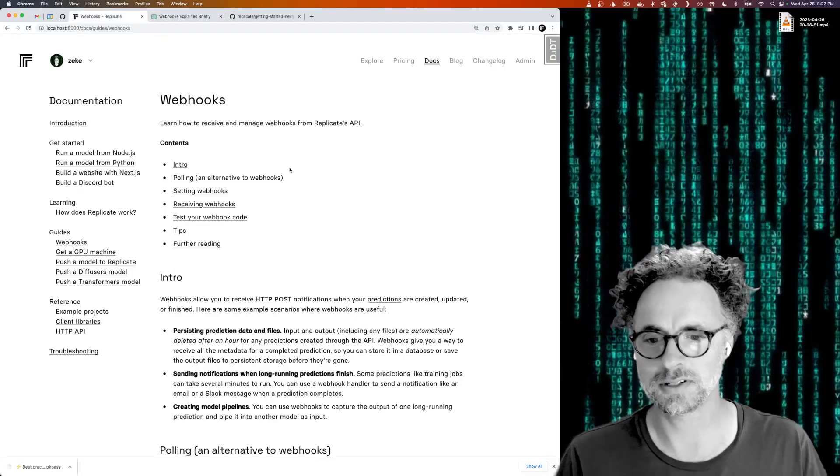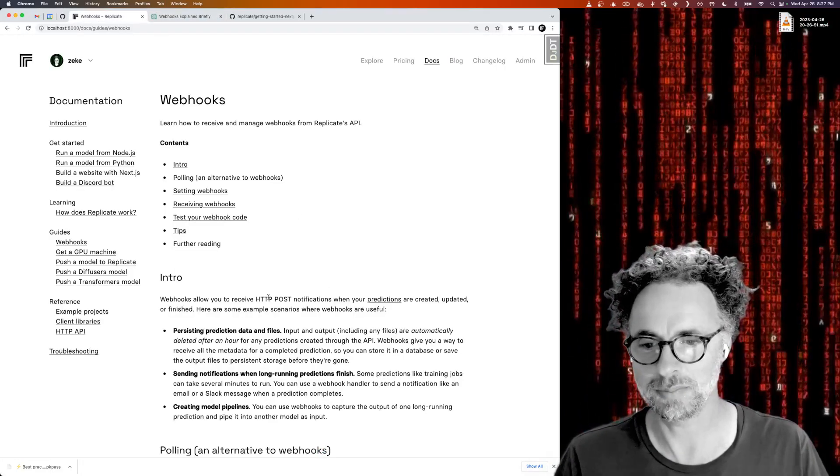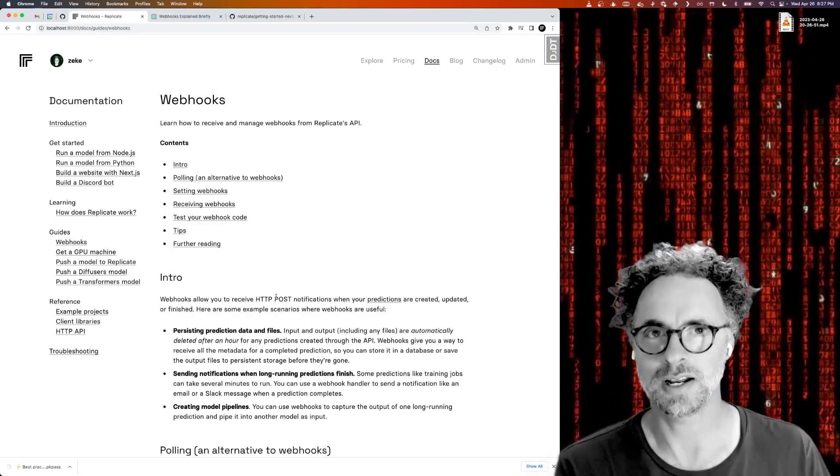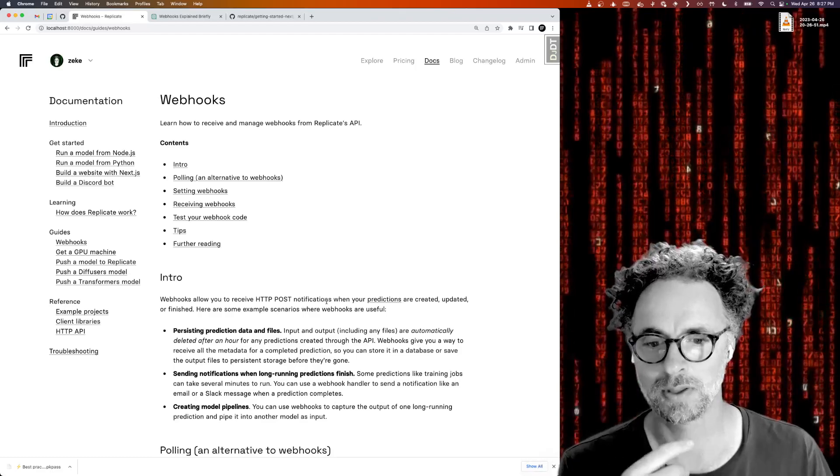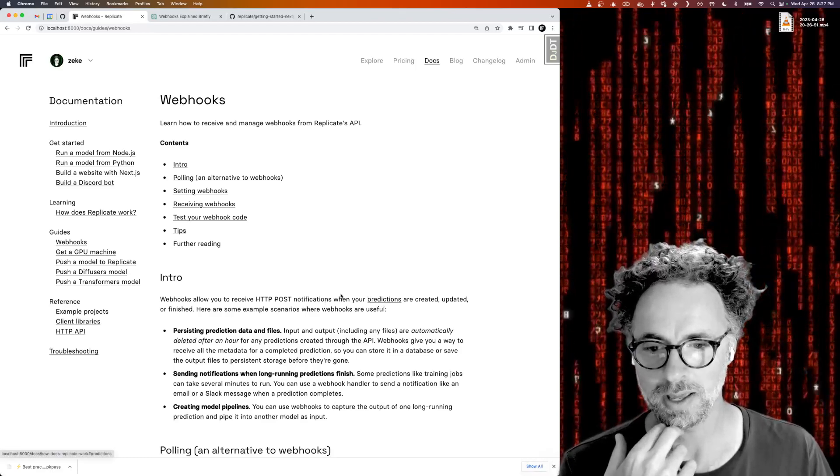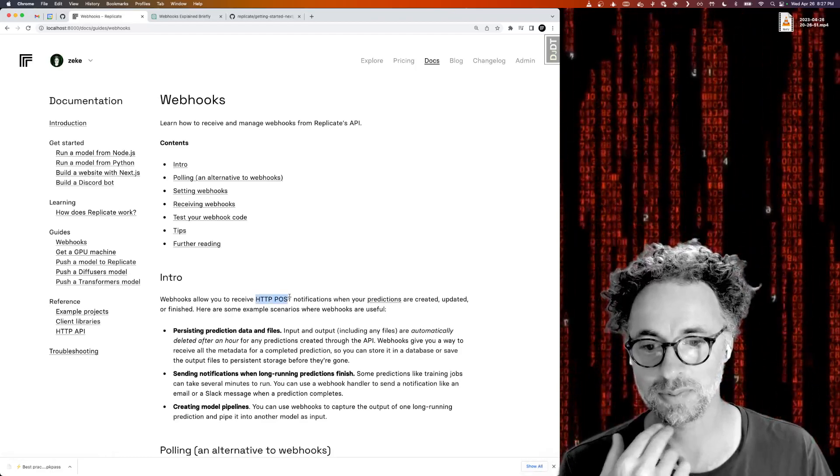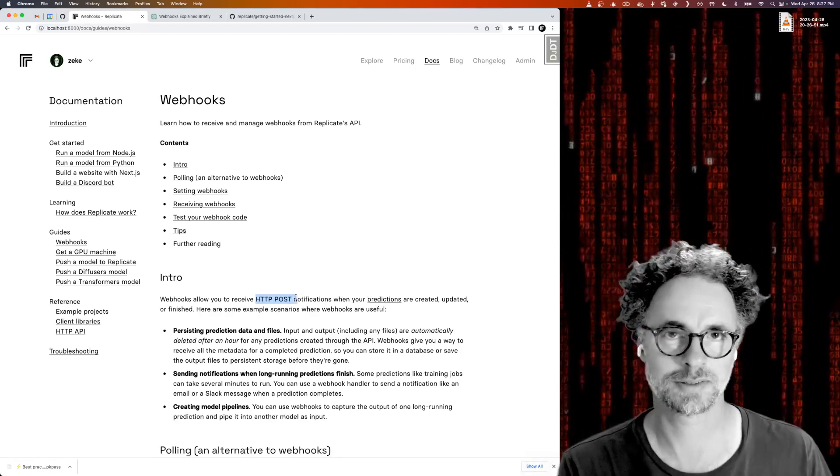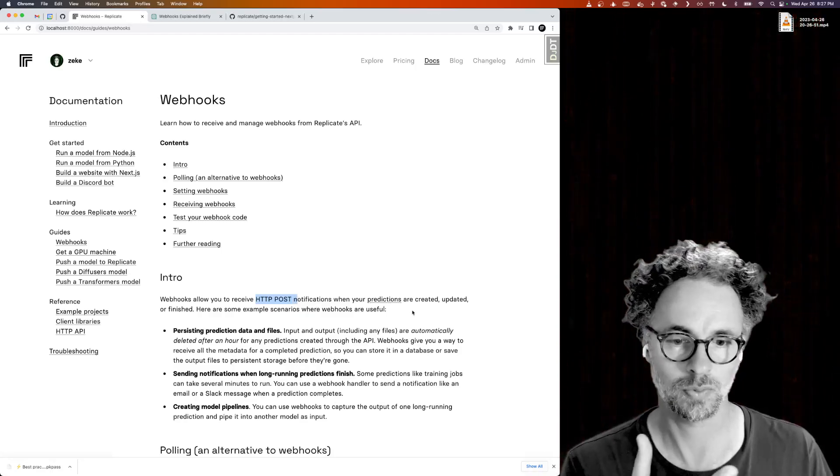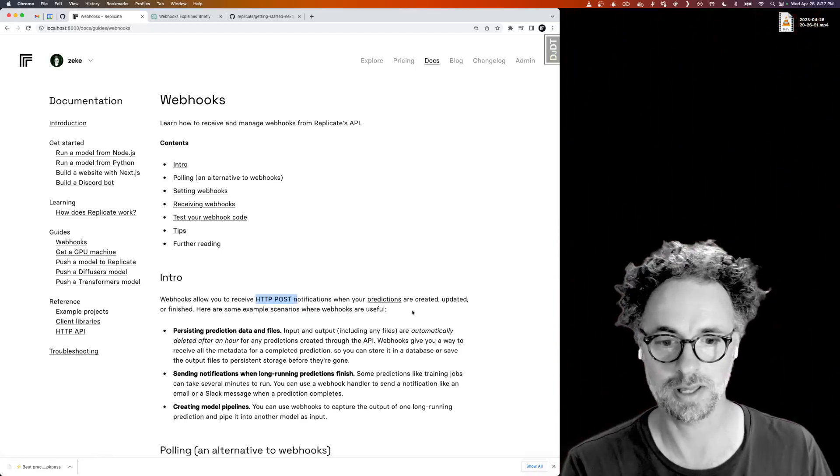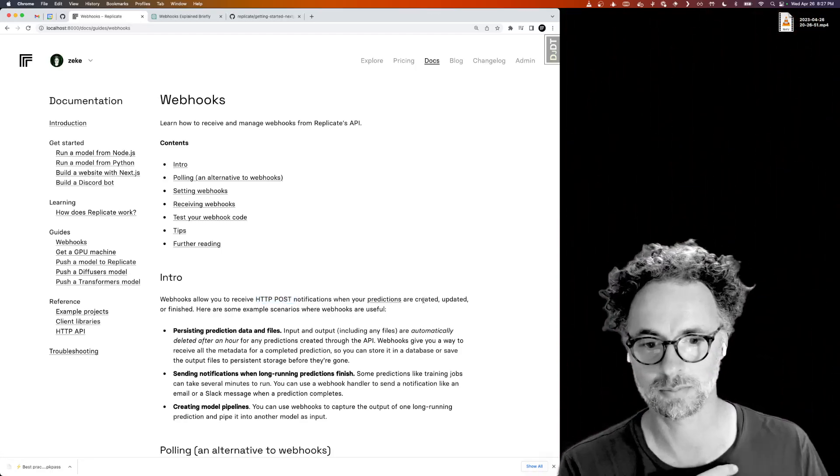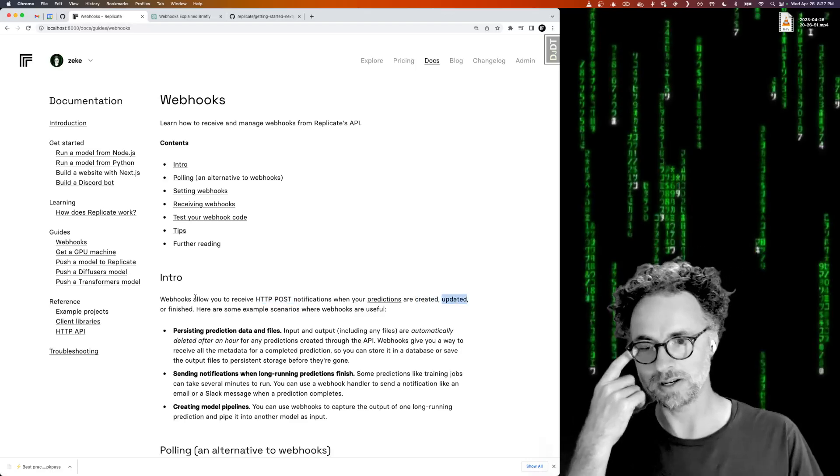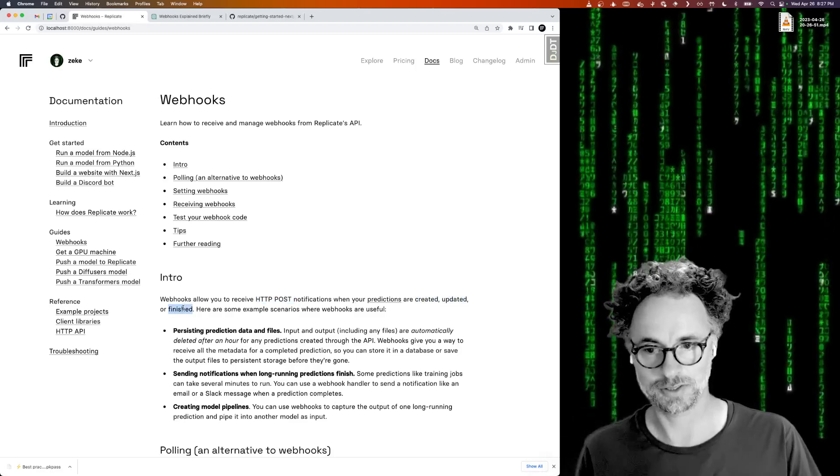In the context of Replicate, it means whenever you create a prediction by running a model, you can get a notification as an HTTP POST request to a server that you control whenever the prediction is created or when it's updated or when it's finished.